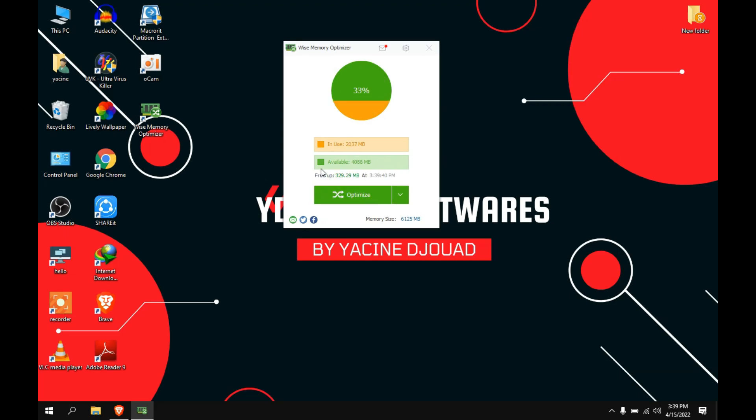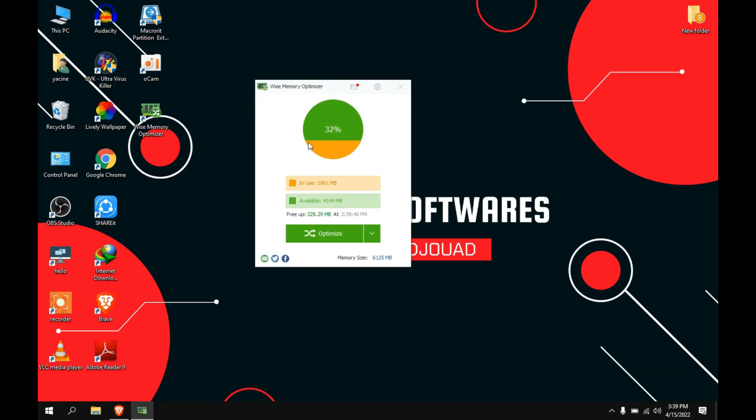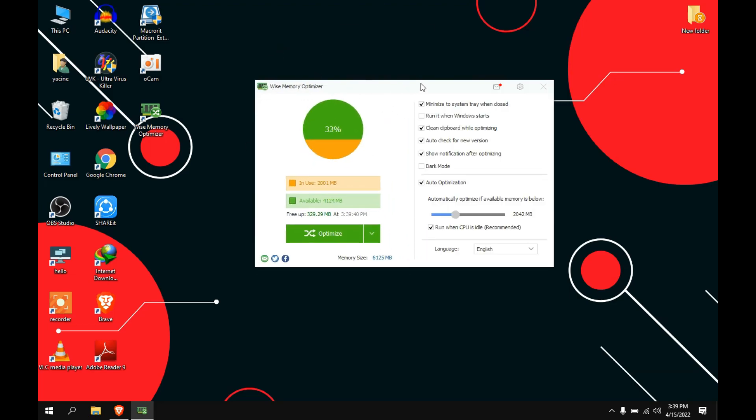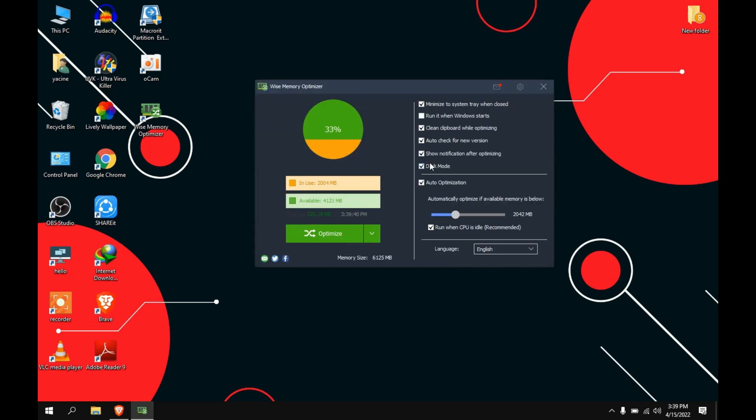And as you see, I got 300 megabytes of free RAM. This program has some options, so if you go to settings, you will see automatic optimization. That means that this program will automatically optimize this rate of RAM, and of course you can change it.